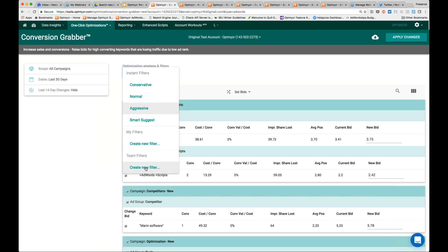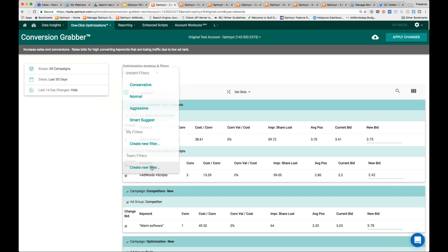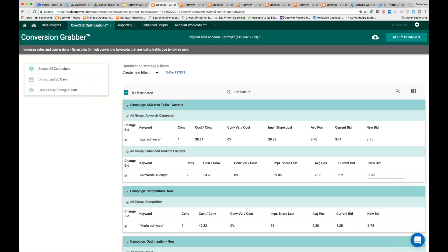If you save a filter — if you create a filter and then save it as a team filter — a nice benefit of this is that when you build a custom account workout, an account workout is basically a workflow where you string together a number of optimizations. In that workflow, you can specify the custom team filter that you've built. So rather than having to have the team every time come in here and open up the filters to set whatever your agency or company likes to do, that will be the default setting for the optimization in that workflow.